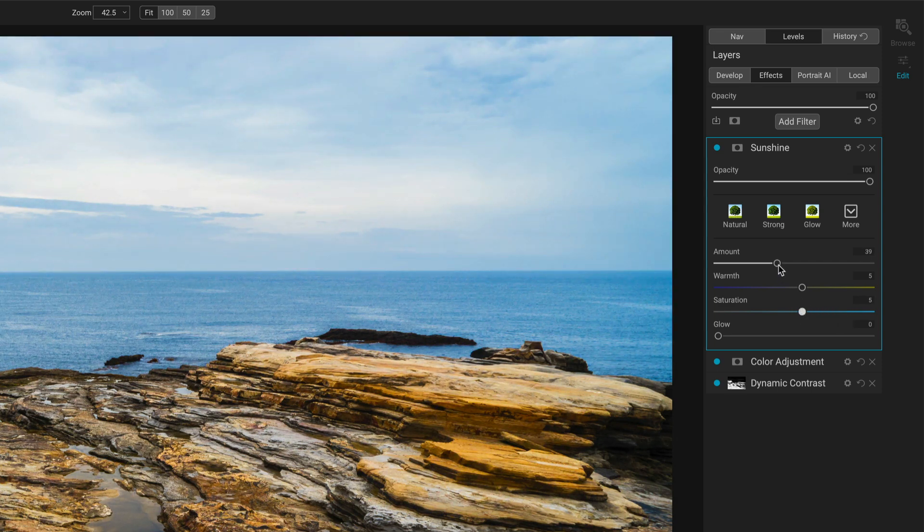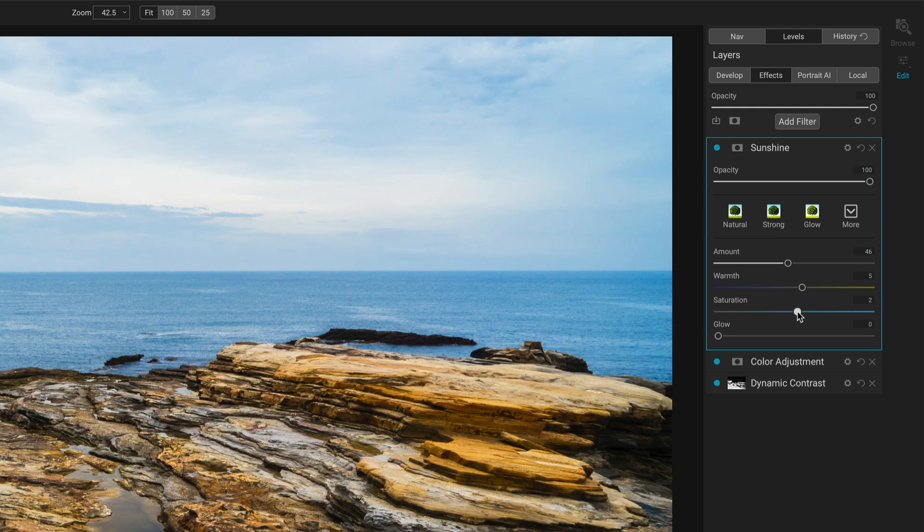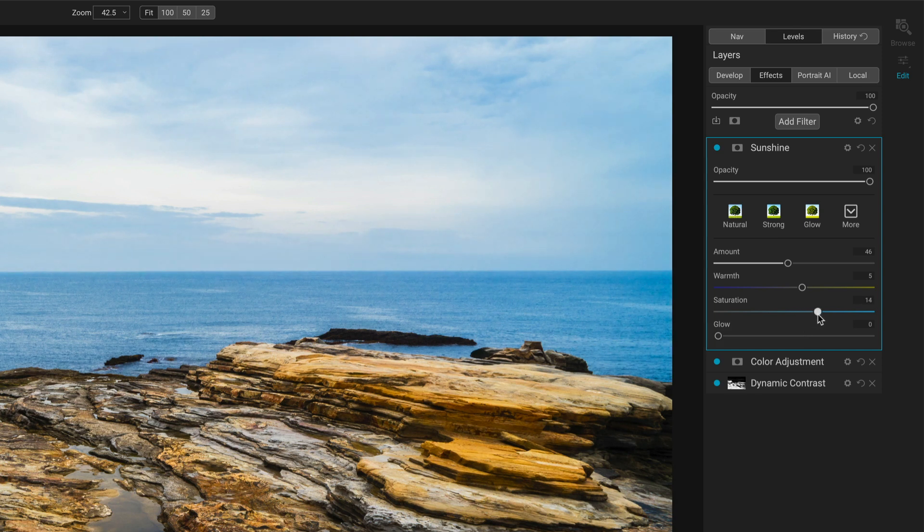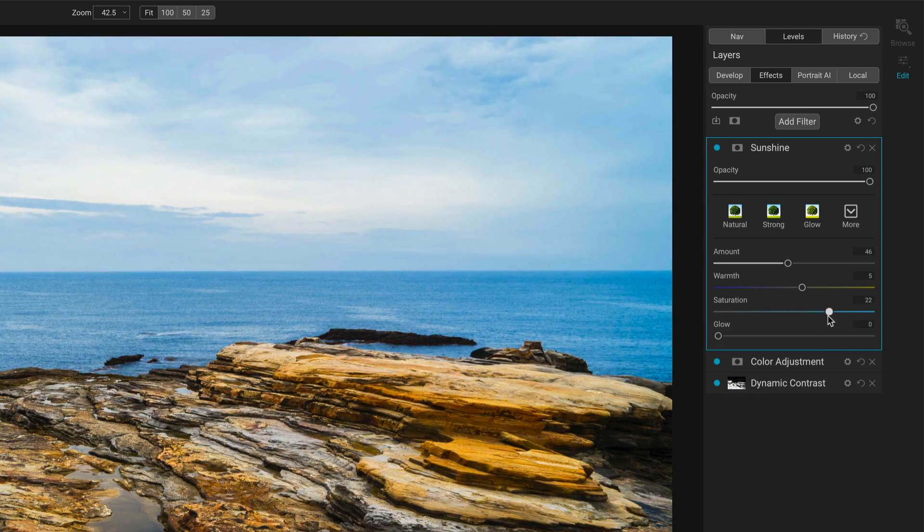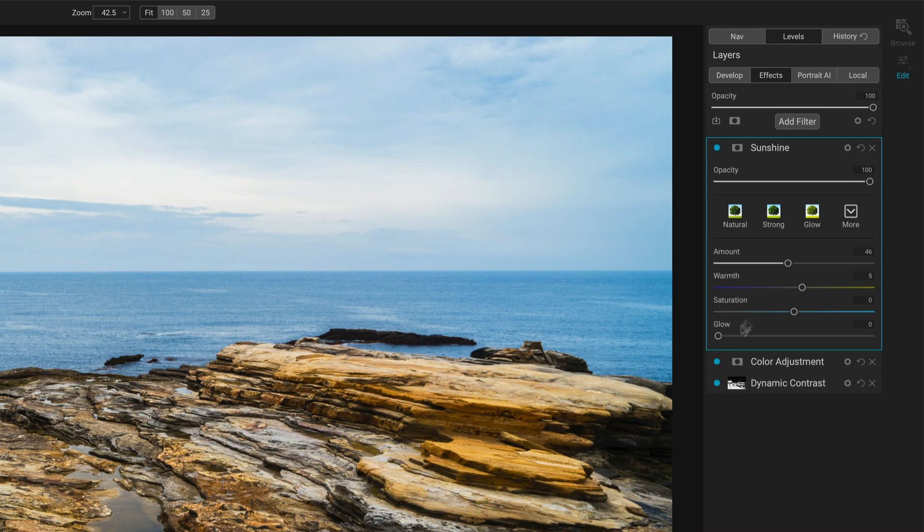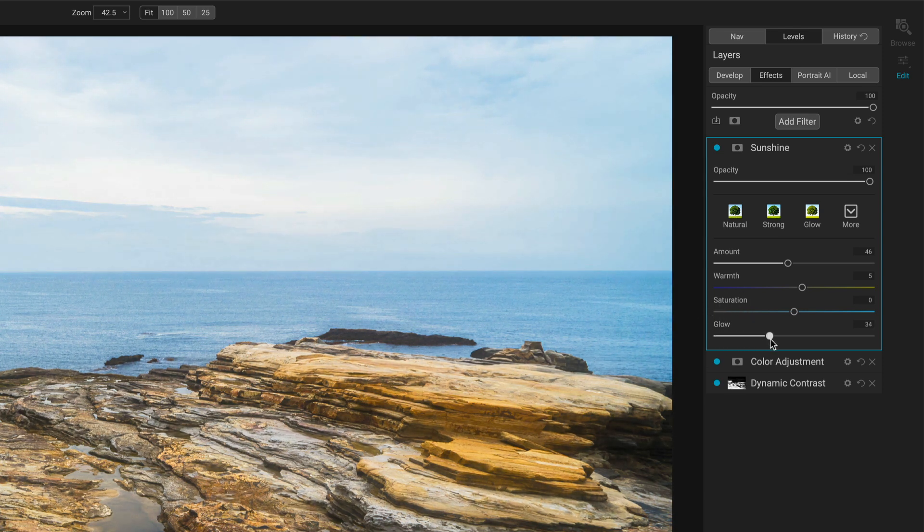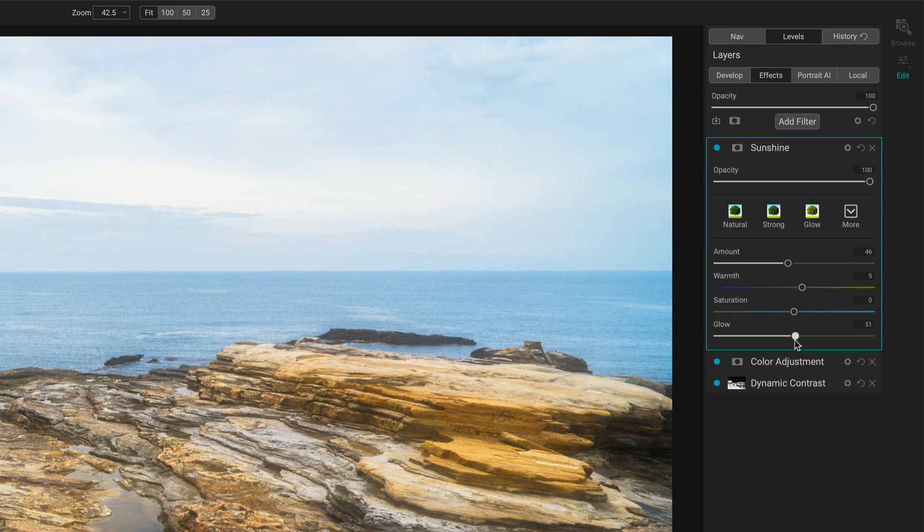There's always an interplay here, but just know that saturation is going to affect the tones of your image. A scene like this where there's a lot of those rich oranges, it can get nuclear pretty fast if you push that too hard. Last is we have a glow. This is kind of like a diffused, almost like a Hollywood glow or a very bright sunshine glow.